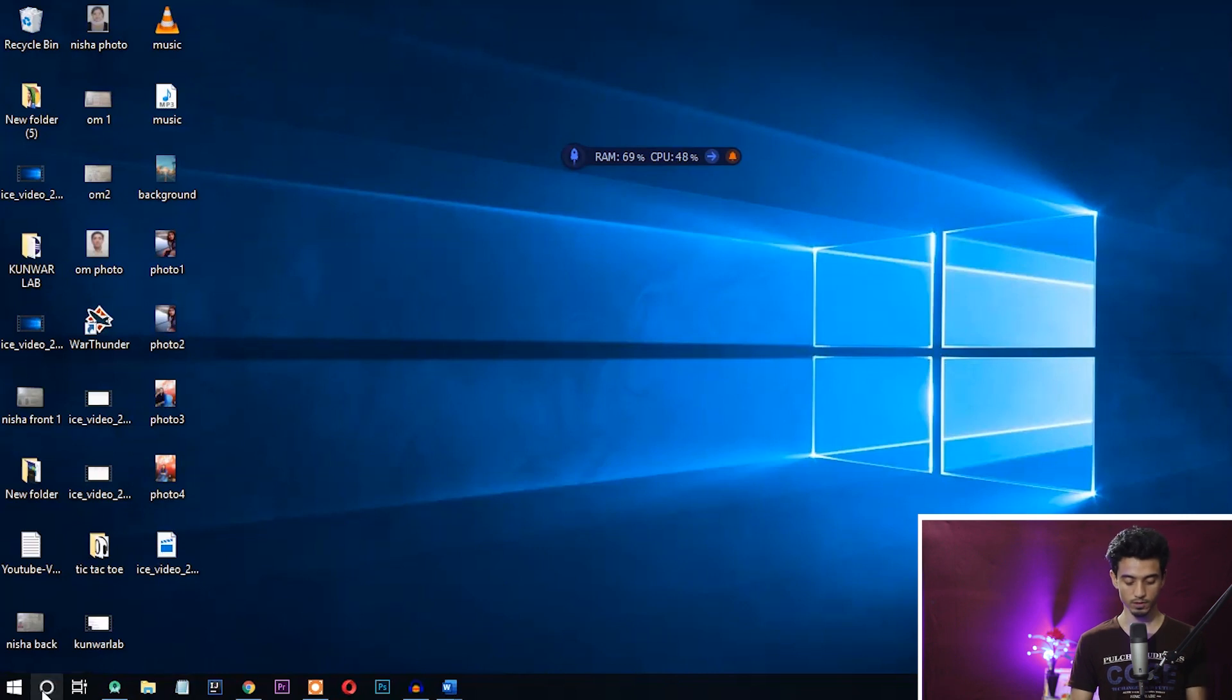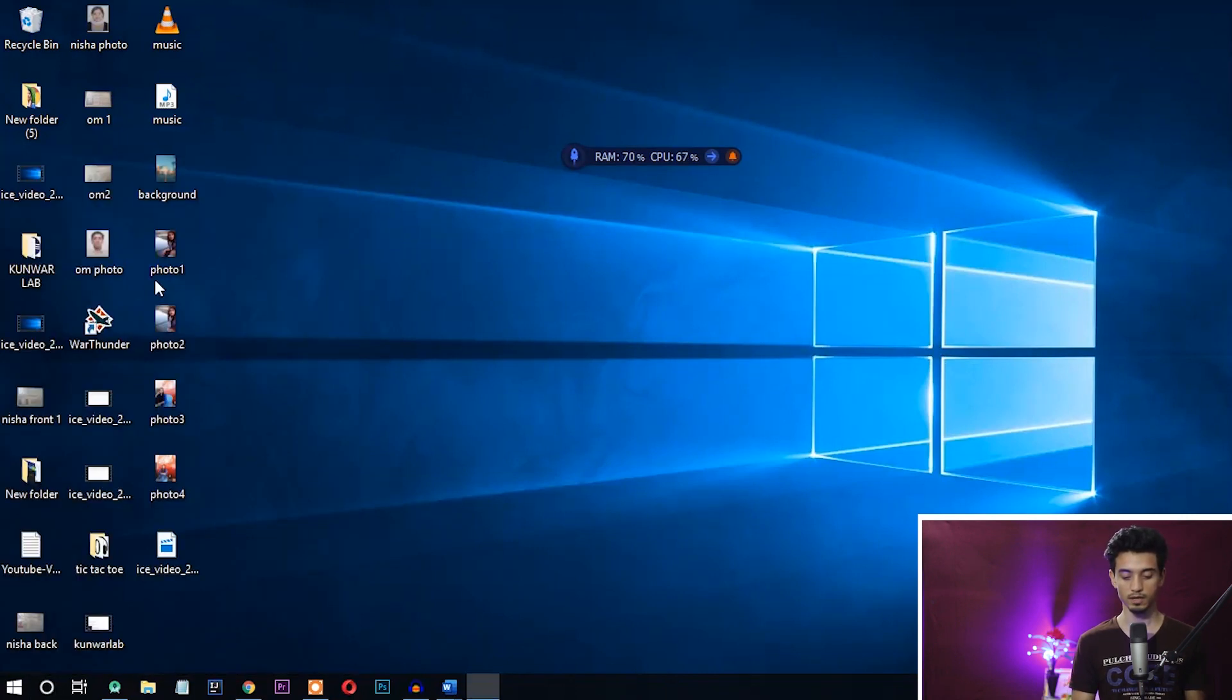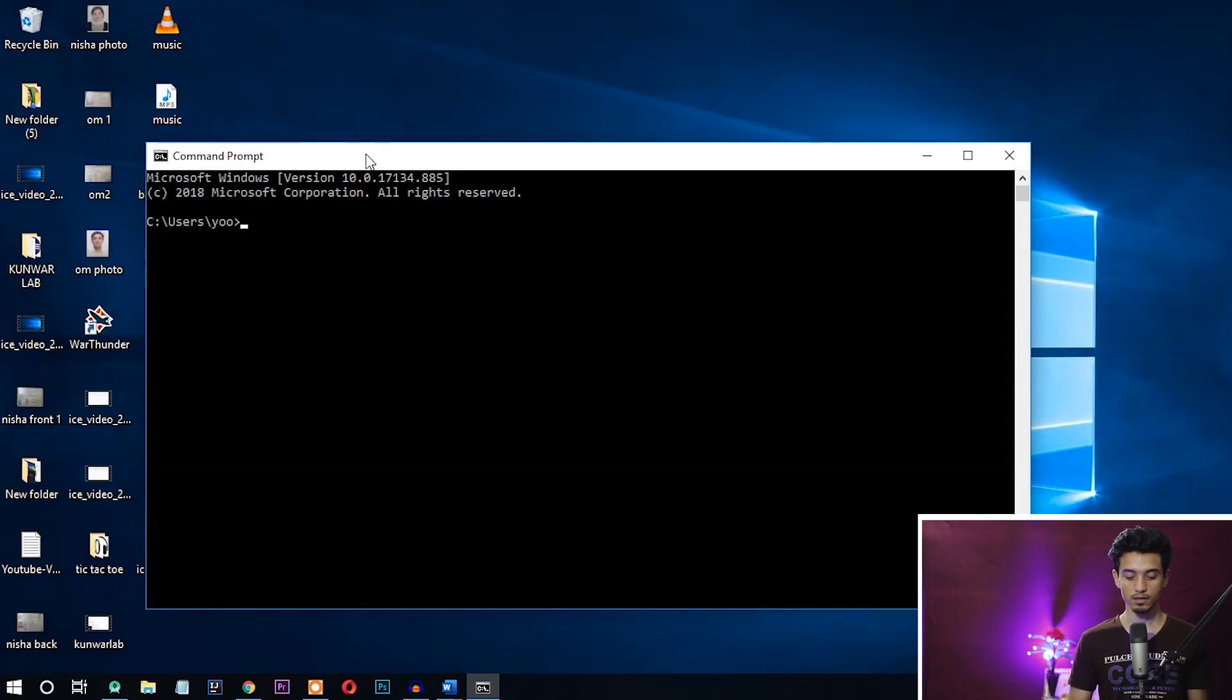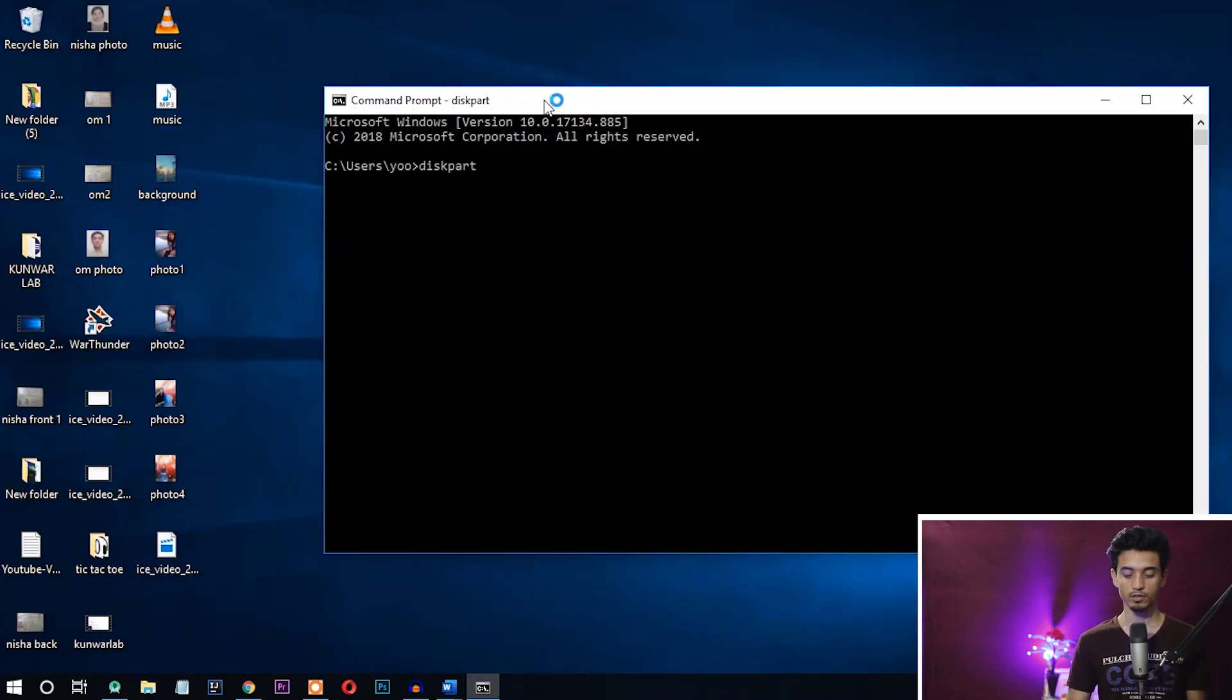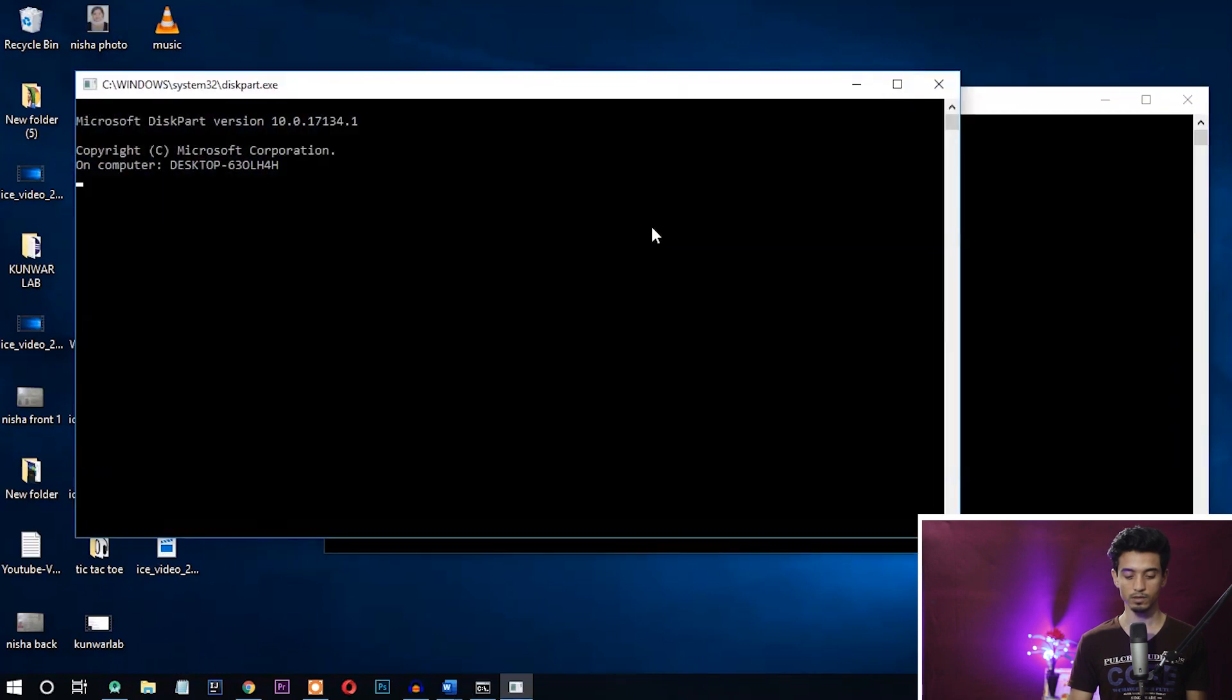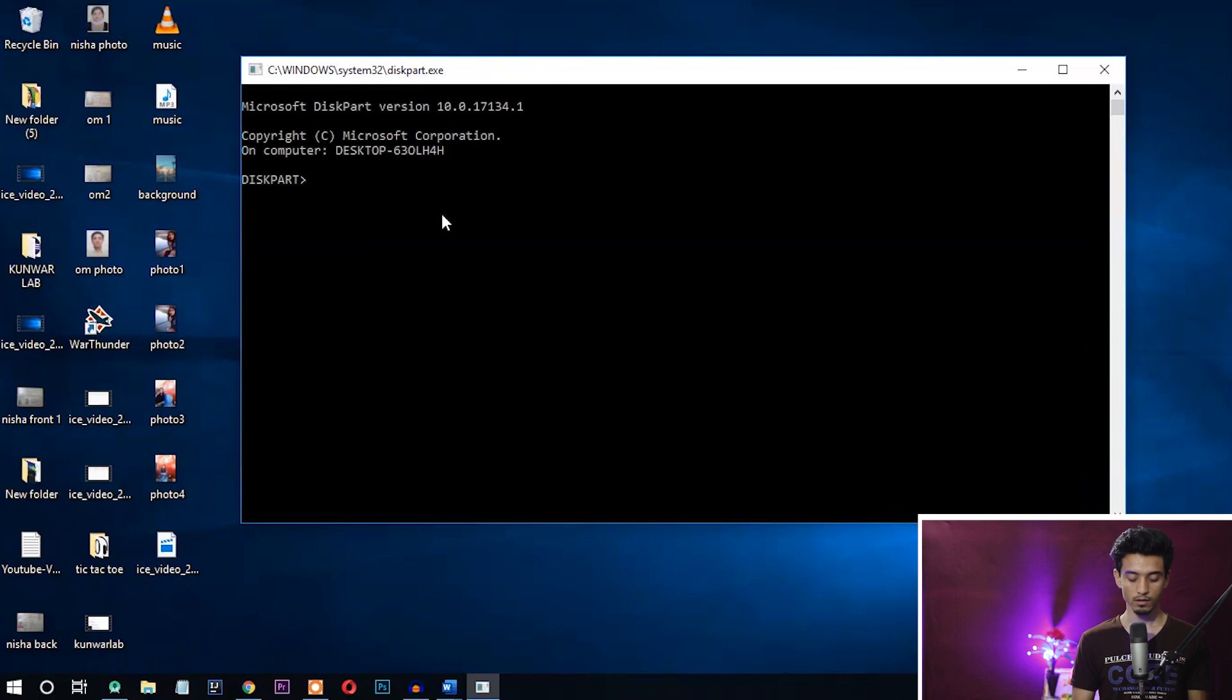First of all, open the CMD. Let's open it directly. Type diskpart. This will open a new window and you need to work there. Just close the old window. Okay, first of all you need to list the volumes.